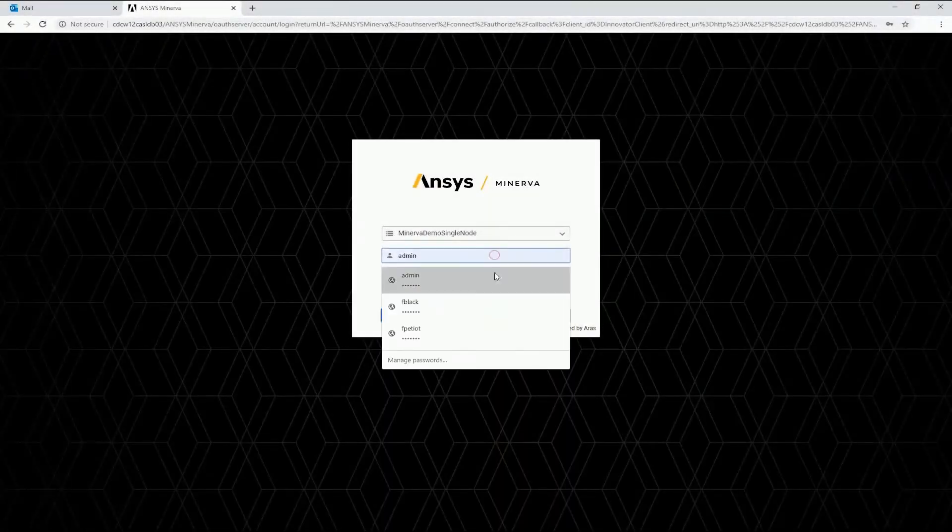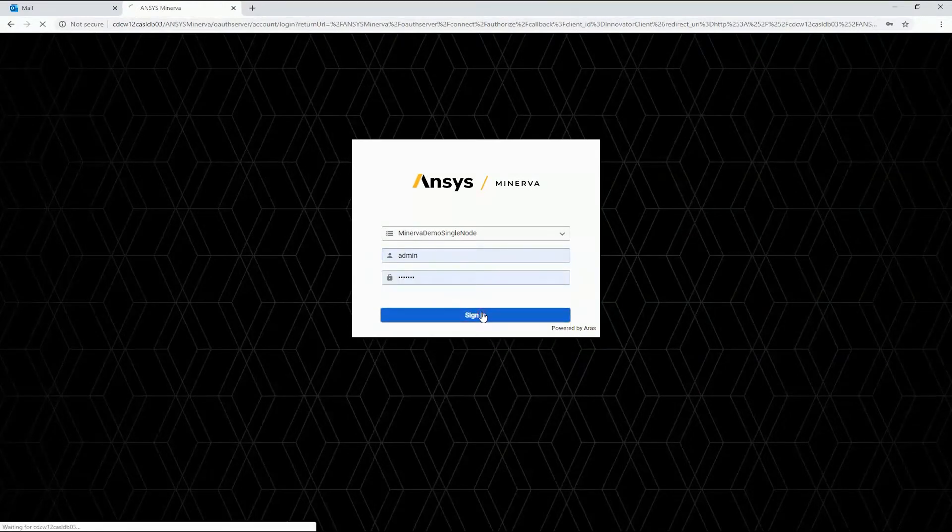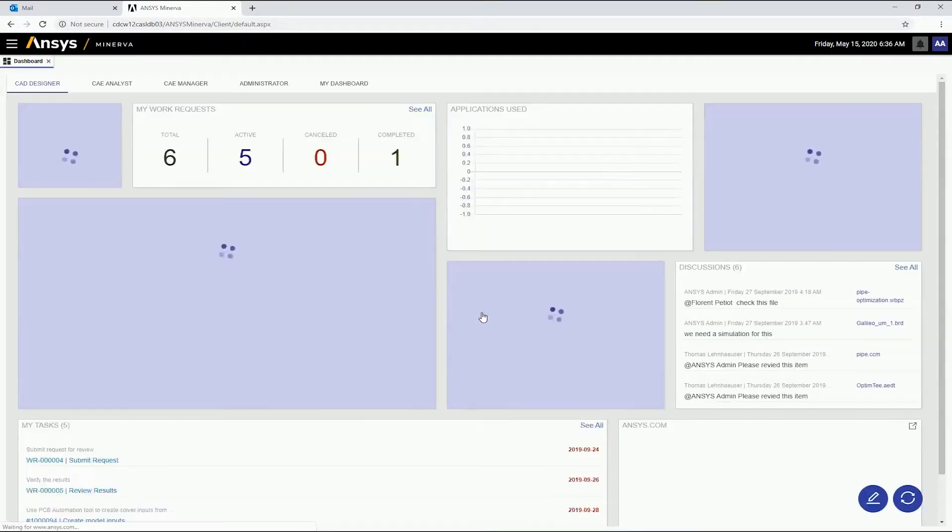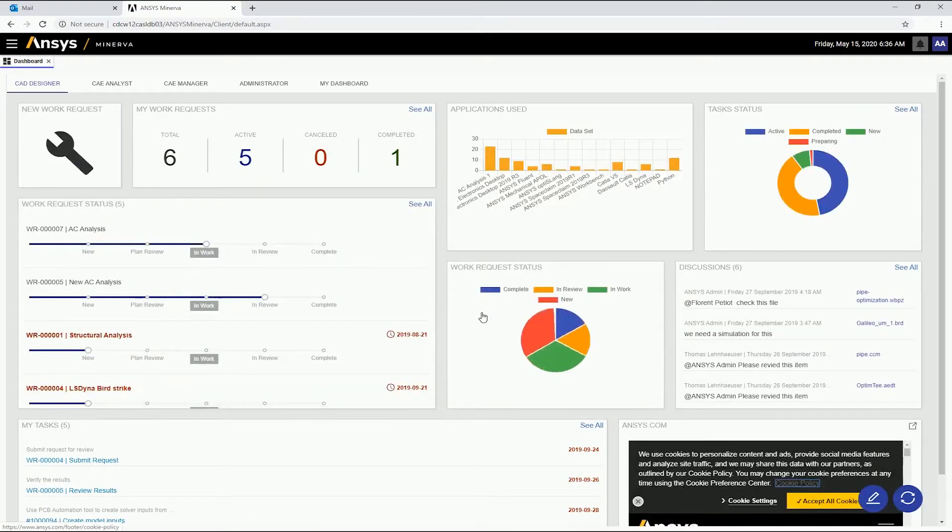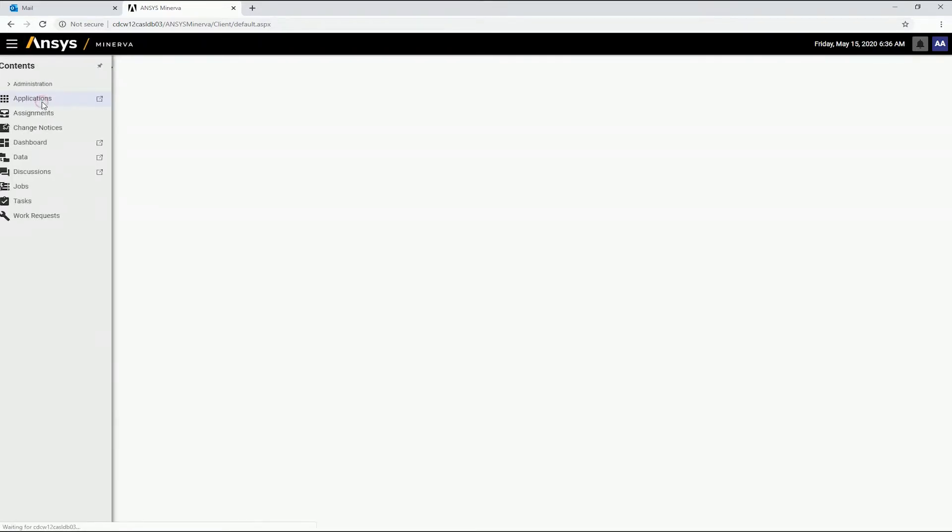This video demonstrates ANSYS Minerva's job submission capabilities. Once signed in, we can access a list of all applications available for job submission.